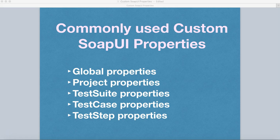Before we dig deeper into the properties tutorial, we need to understand why you need to use properties. Properties are the central part of the tool when doing advanced SOAP UI testing and automation of web services. You can define global properties at the global level, project properties at the project level, and test suite, test case, and test step properties at their respective levels.